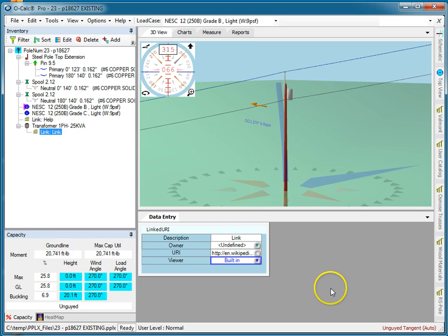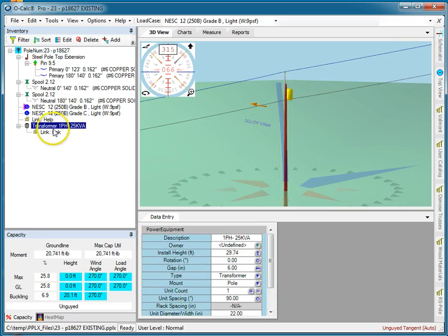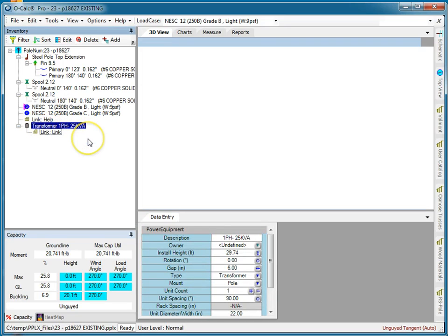So there it is. Now, if I'm working on this pole, I select that transformer and say that I want to view the linked item.